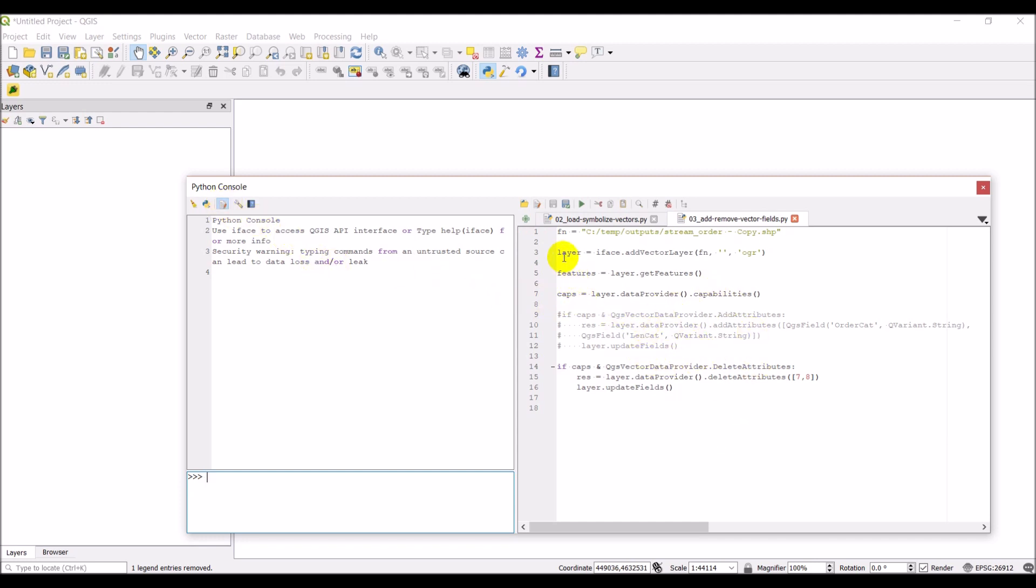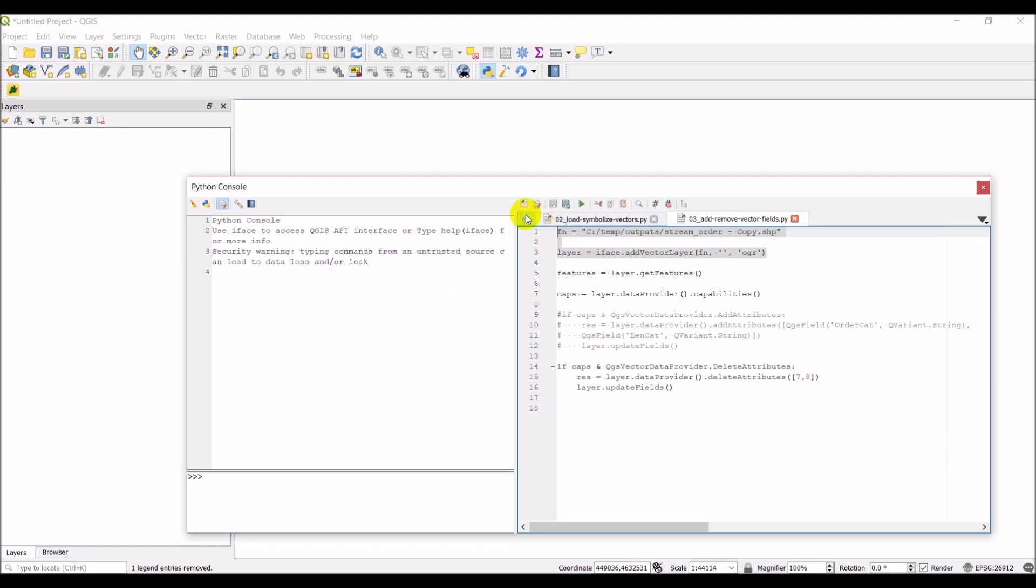I'm going to go ahead and create a new editor, but first I'm just going to copy these first two lines and we'll use those. Before I get started, I'm just going to point out that if you haven't been following along...